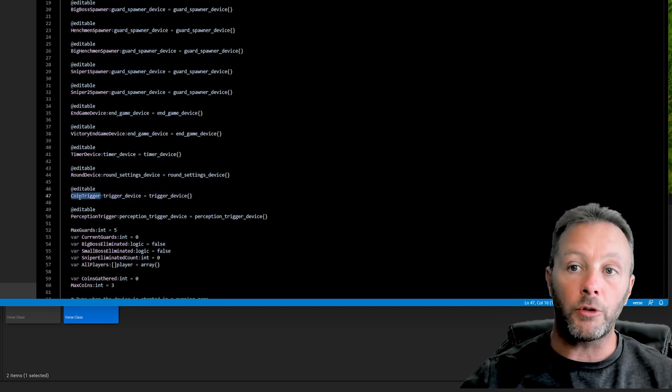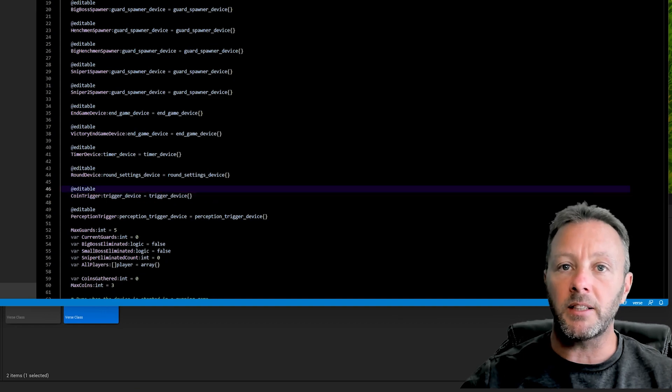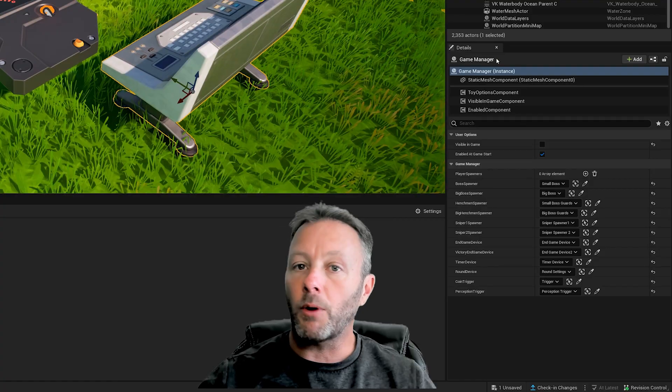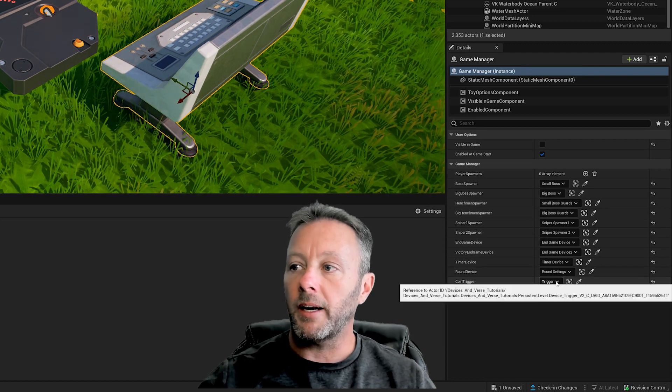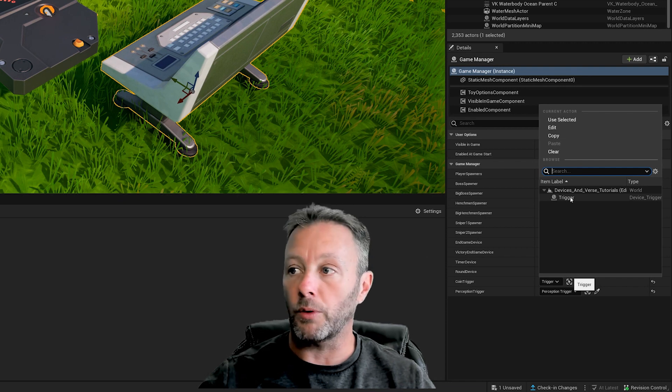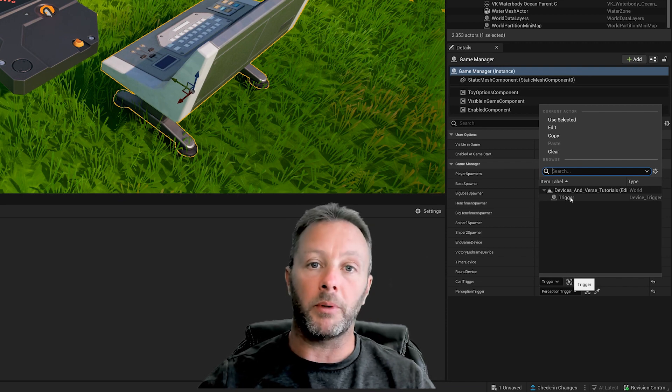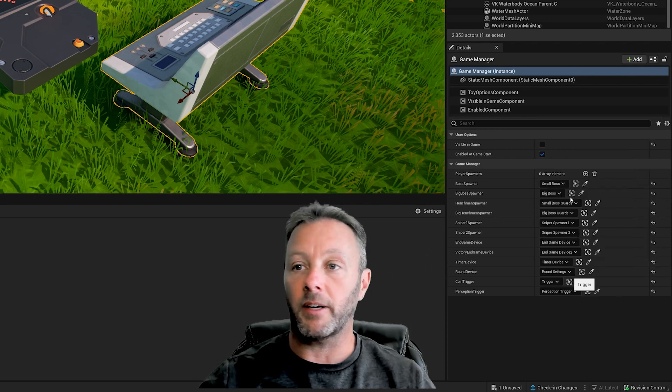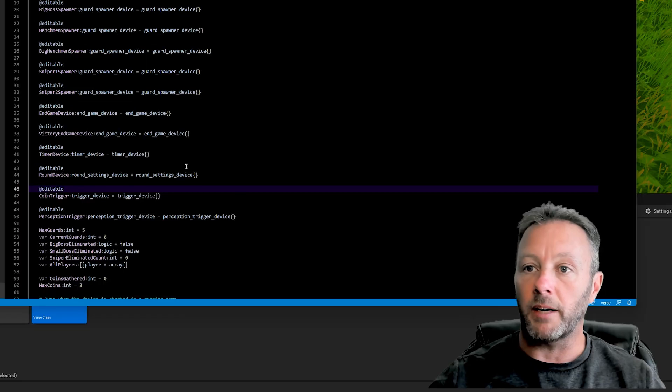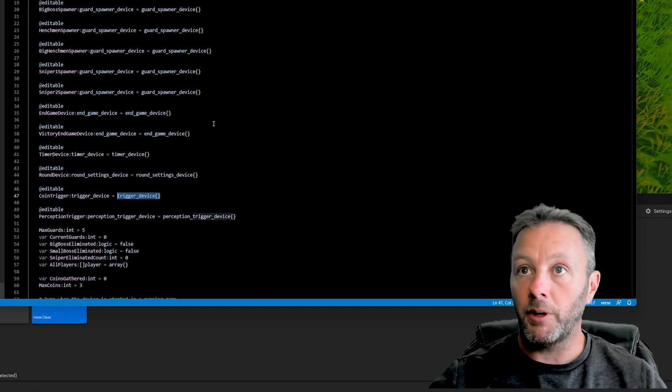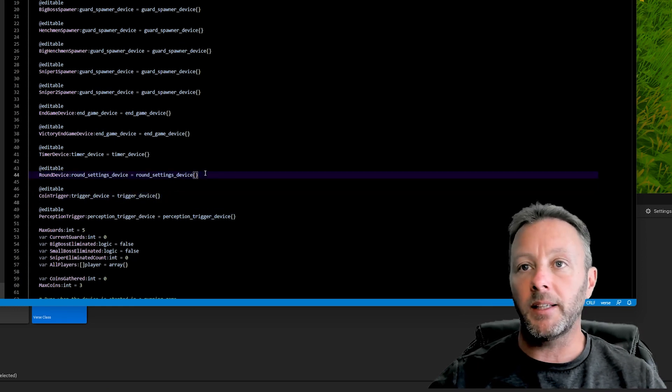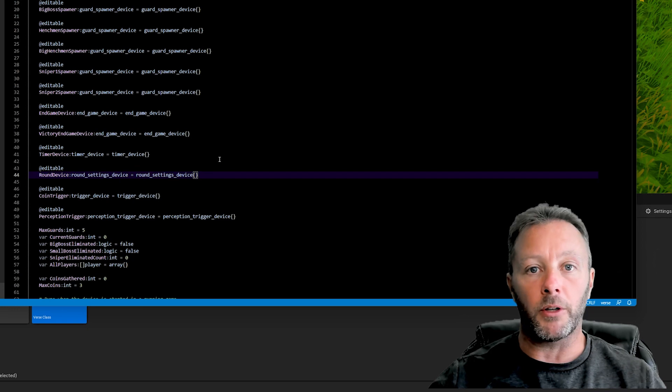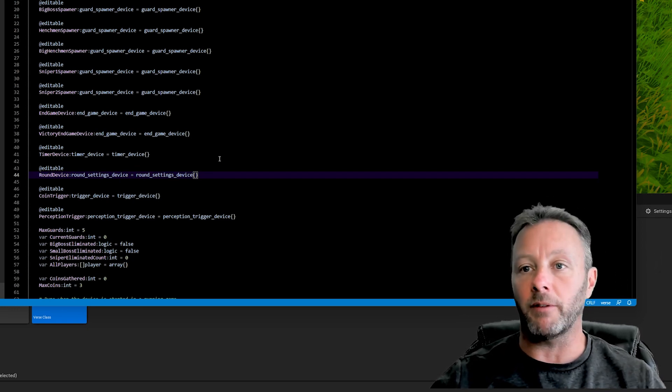We want to tell the game manager what trigger to use. Inside our code, we make an editable. When you make something editable, it means you can add it on the stage and connect things up. I've called mine coin_trigger—it's a trigger device, and I instantiate it here. Now that it's an editable, if we select this and head to our details panel, you can see coin_trigger way down here. I've set it to be the trigger. There's only one trigger in this whole game, and it's dependent on the type of device we have set up inside Verse.